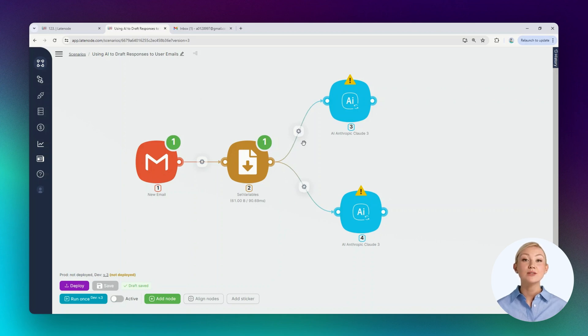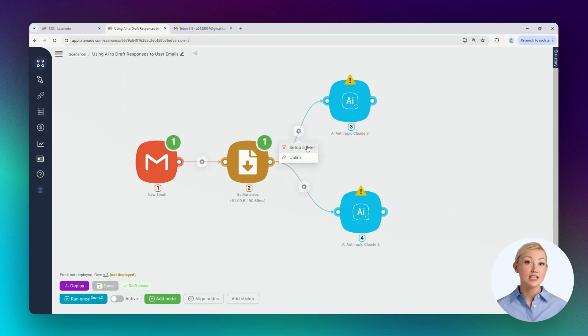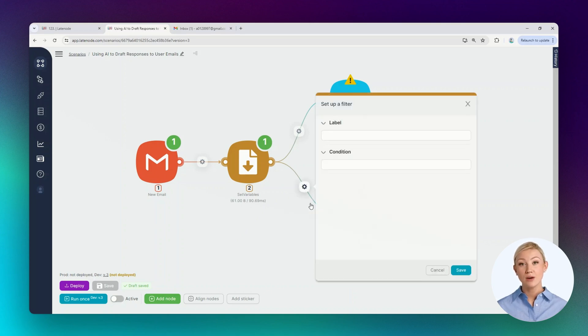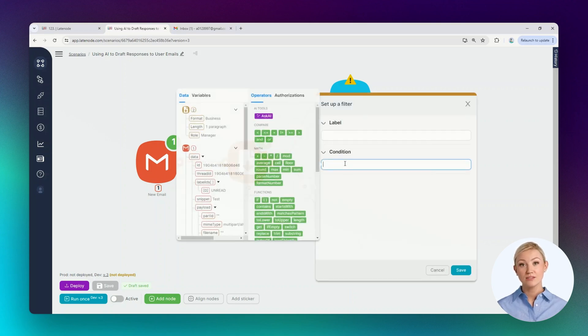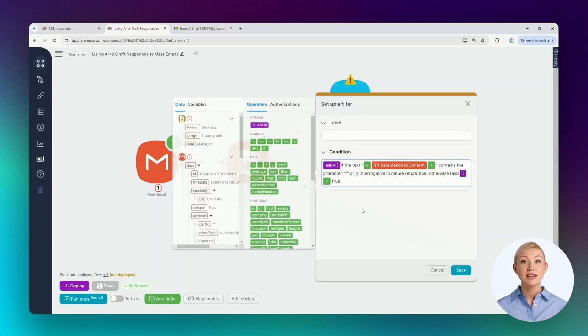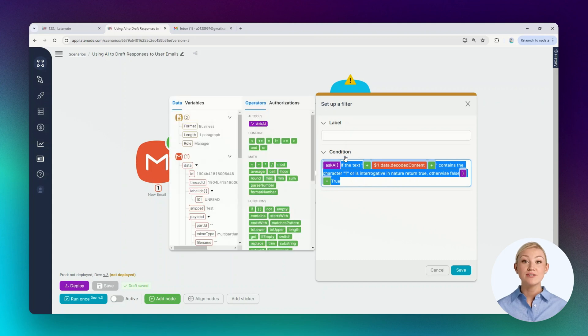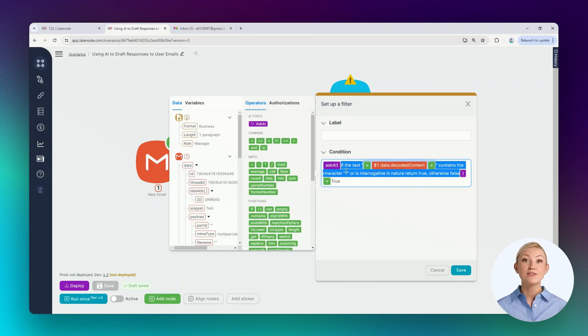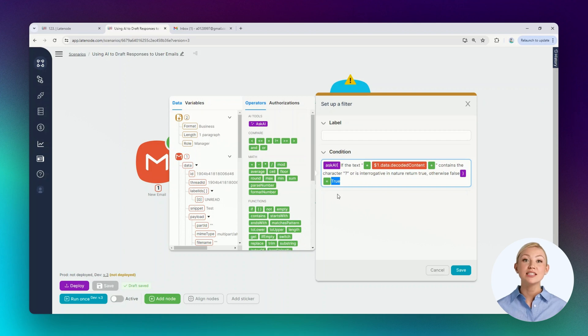Now, using the output data from these two nodes, we can configure the routes and the text generation nodes themselves. Let's configure the lower route first. The scenario execution will follow this route if the conditions added in the condition field are true. In our case, if the result of executing this expression is the word true.